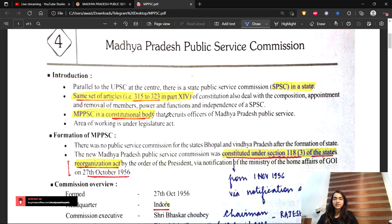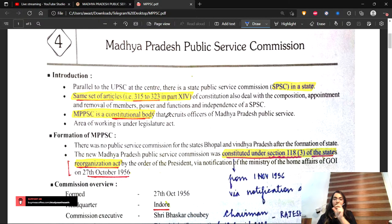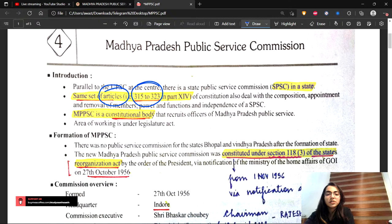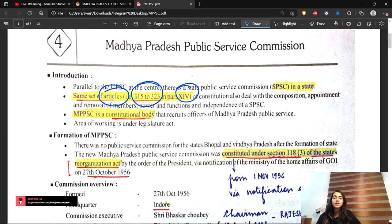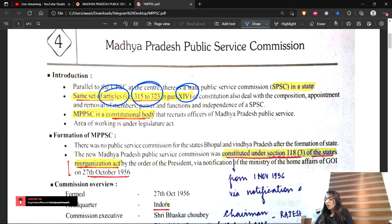We will start with Madhya Pradesh Public Service Commission. What you need to remember here is the set of articles - articles in Part 14. When we talk about elections, part 15 was dealing with elections; Part 14 was dealing with UPSC. The same set of articles, Article 315 to 323, deal with your Public Service Commission - the constitution, composition, appointment and removal of MPPSC members, powers and functions, and their independence. These articles are relevant for both Union Public Service Commission and Madhya Pradesh Public Service Commission.